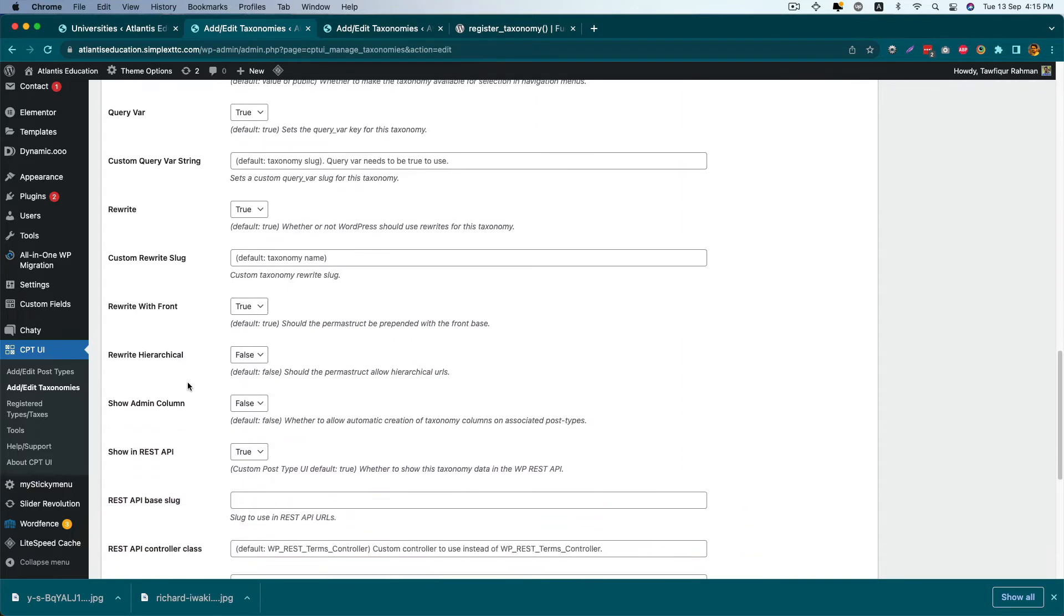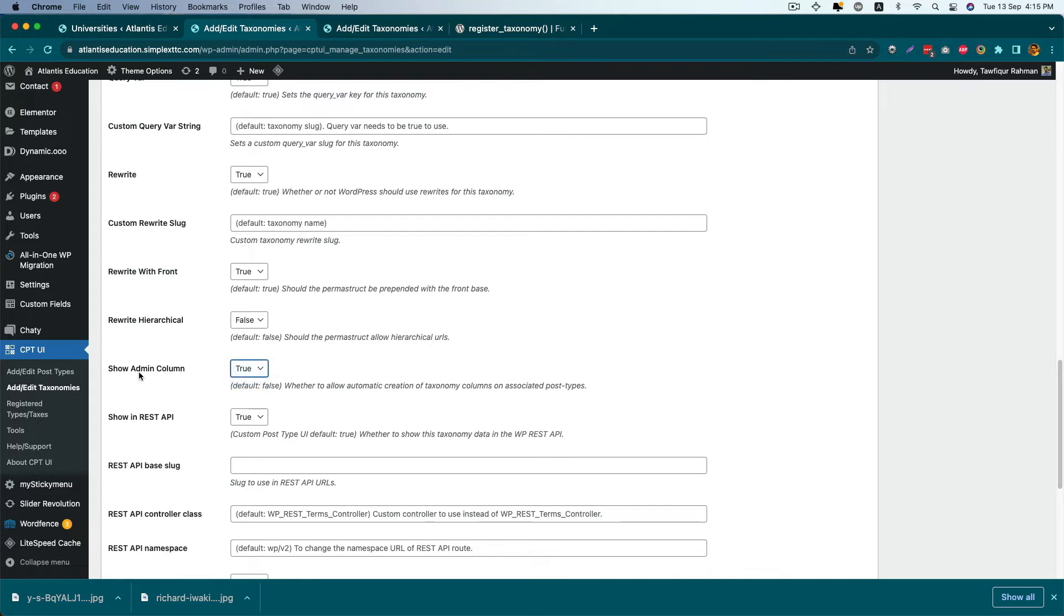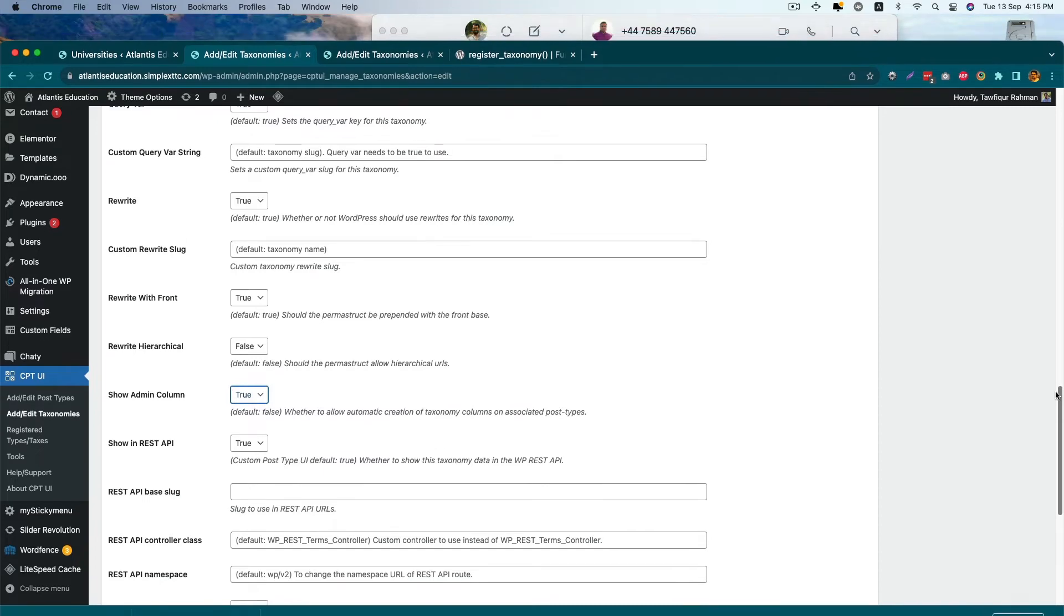The first one is Show Admin Columns. As you can see, by default it's false. We have to enable it and make Show Admin Columns true.